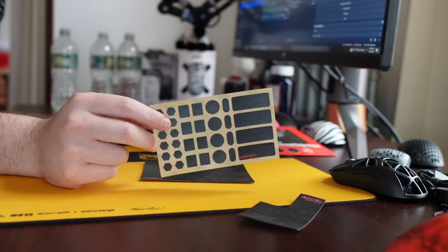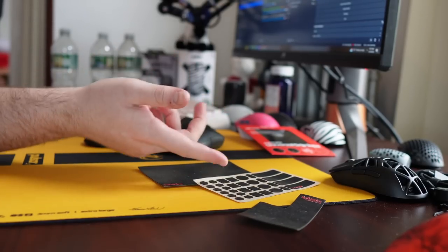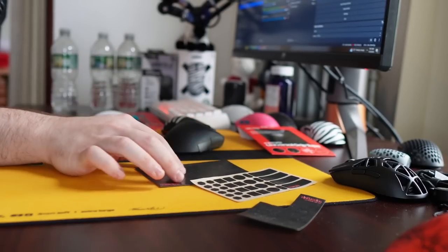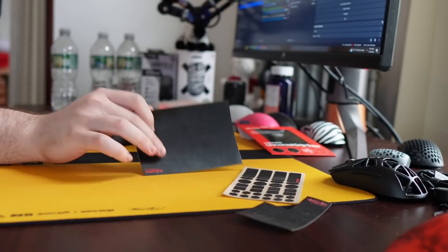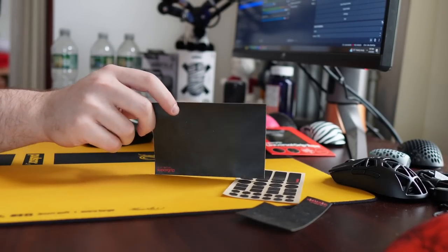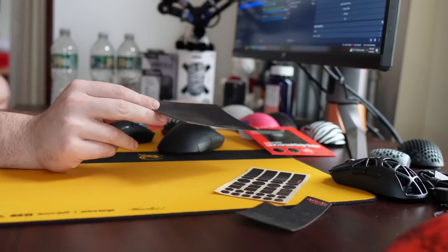They sell two sheets, these universal pre-cuts, which I would recommend going for maybe if you want to put some on your keyboard. But if you're just looking exclusively for mouse grip tape, the uncut sheet is a way better value.